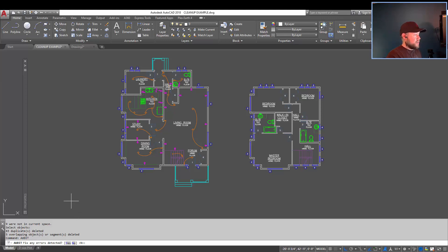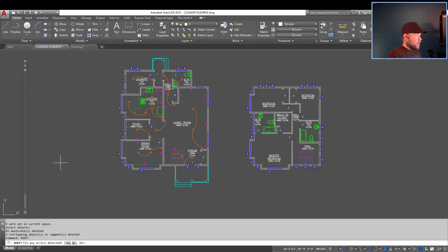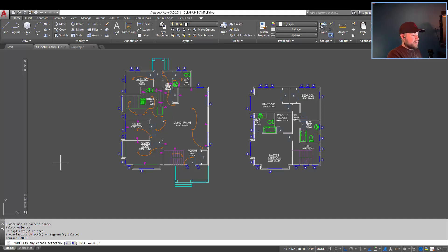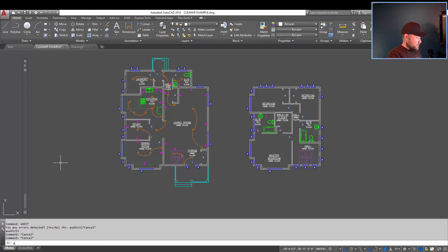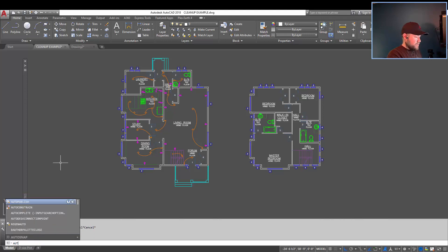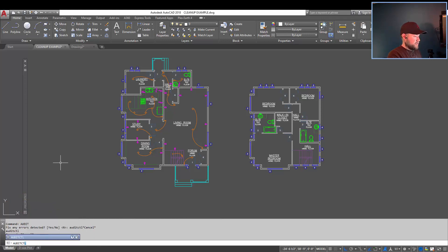I'm going to show you actually another cool tip with the audit command, and that's that you can change audit. So you can type in A-U-D-I-T-C-T-L, and that's audit control. AUDITCTL, audit control.